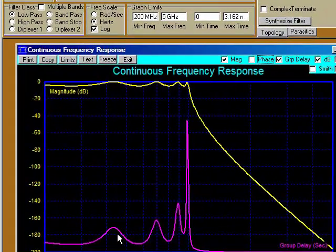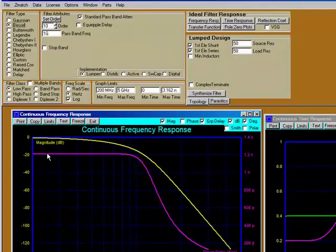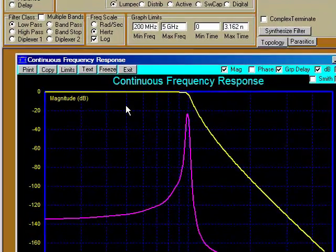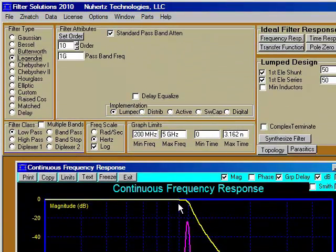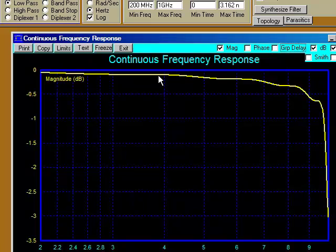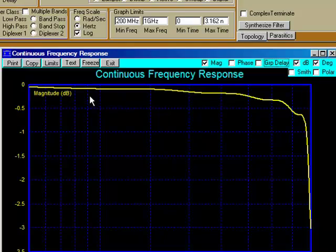Non-flat group delay equals distortion. To keep our distortion down, it's desirable to keep our group delay as flat as possible, as in the Bessel filter. Legendre filters exhibit the highest cutoff frequency possible with what we call a monotonic pass band. To see that, let's change our upper frequency limit to 1 GHz and turn off the group delay. We can see that the Legendre never goes up — it is always either flat or down in the pass band. This is the steepest pass cutoff frequency possible with this characteristic.